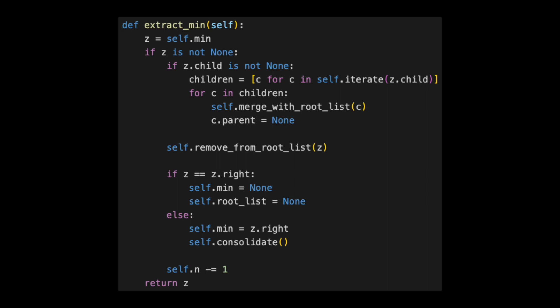Coming back to our code, the final step is to remove 1 from the number of nodes in the Fibonacci heap. Lastly, we return z.